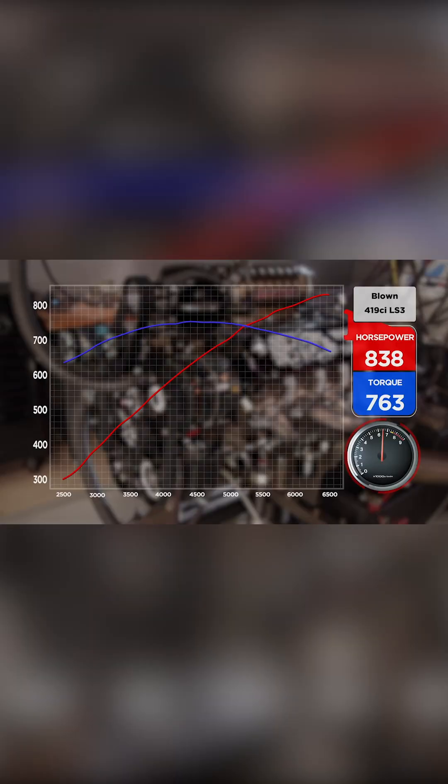838 horsepower, 763 pound-feet. I mean, I'm not a math magician, but that's gonna be right on - that's two horsepower per cube. Dang, that's good. We didn't see a huge change, but like, no...